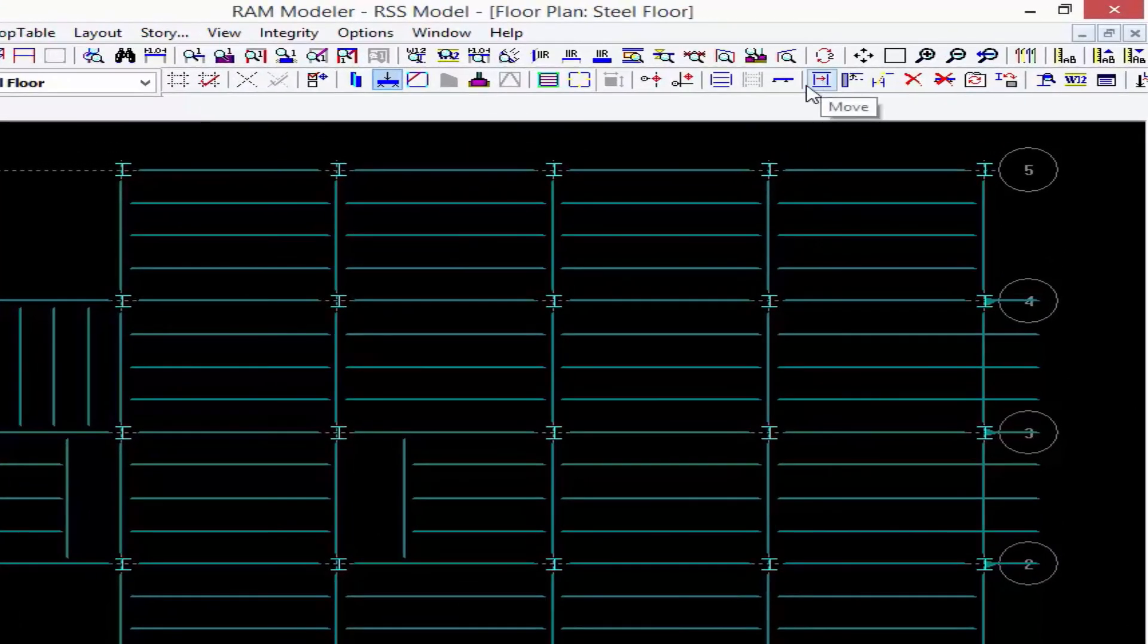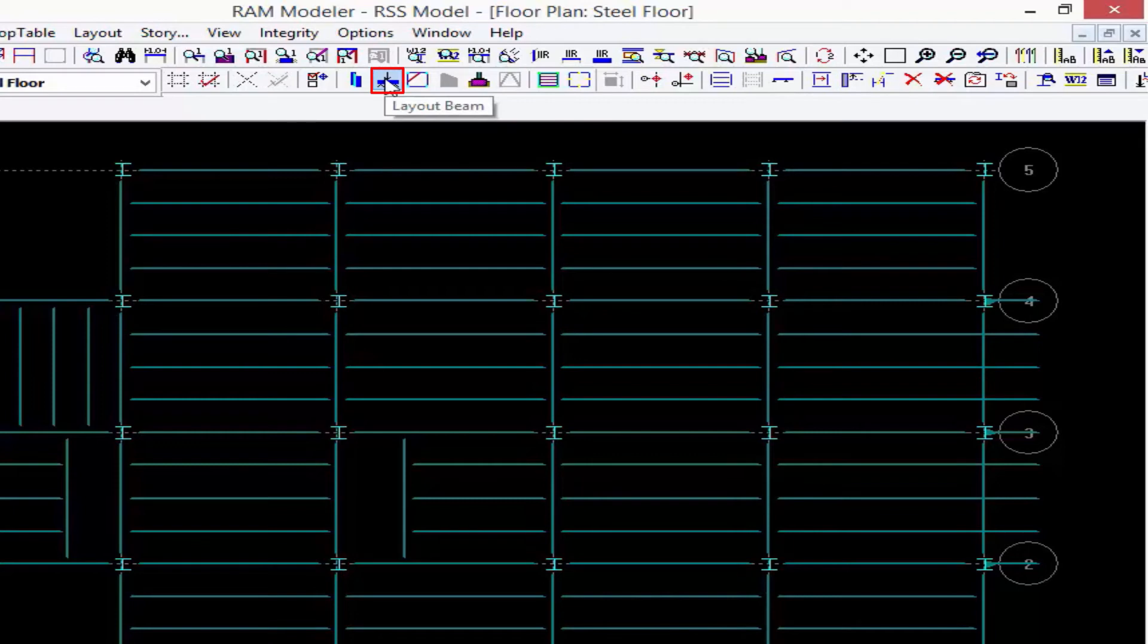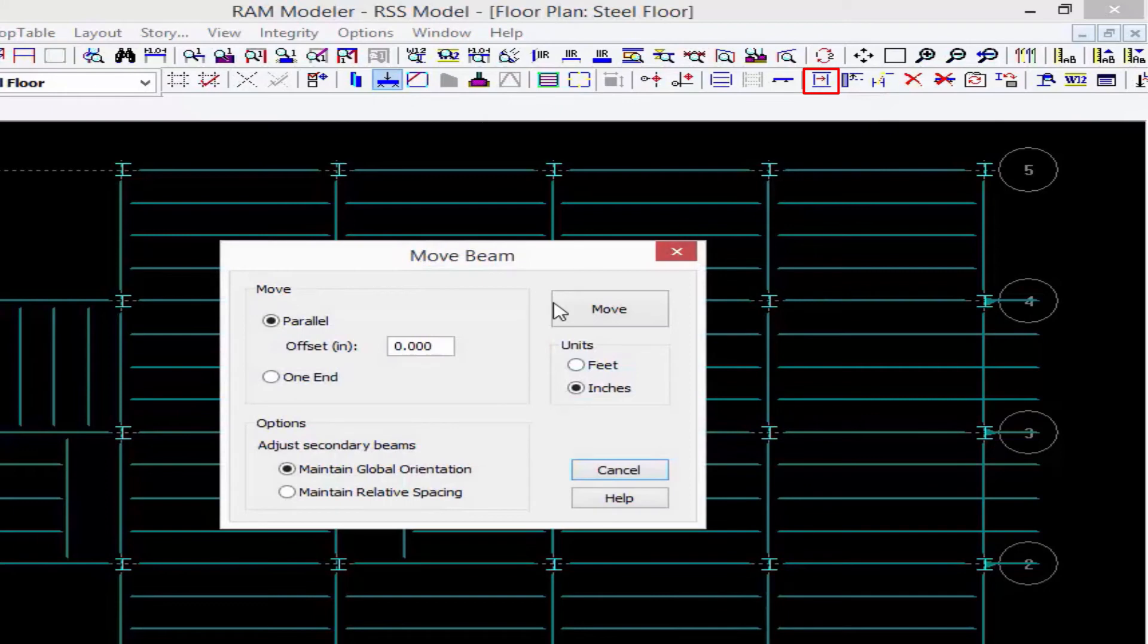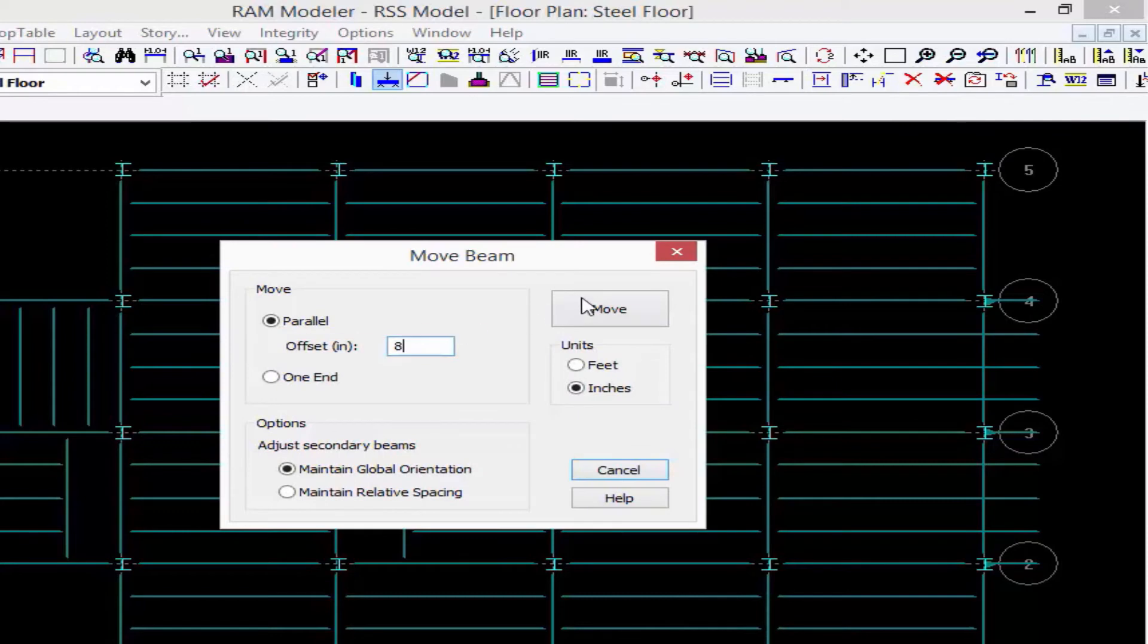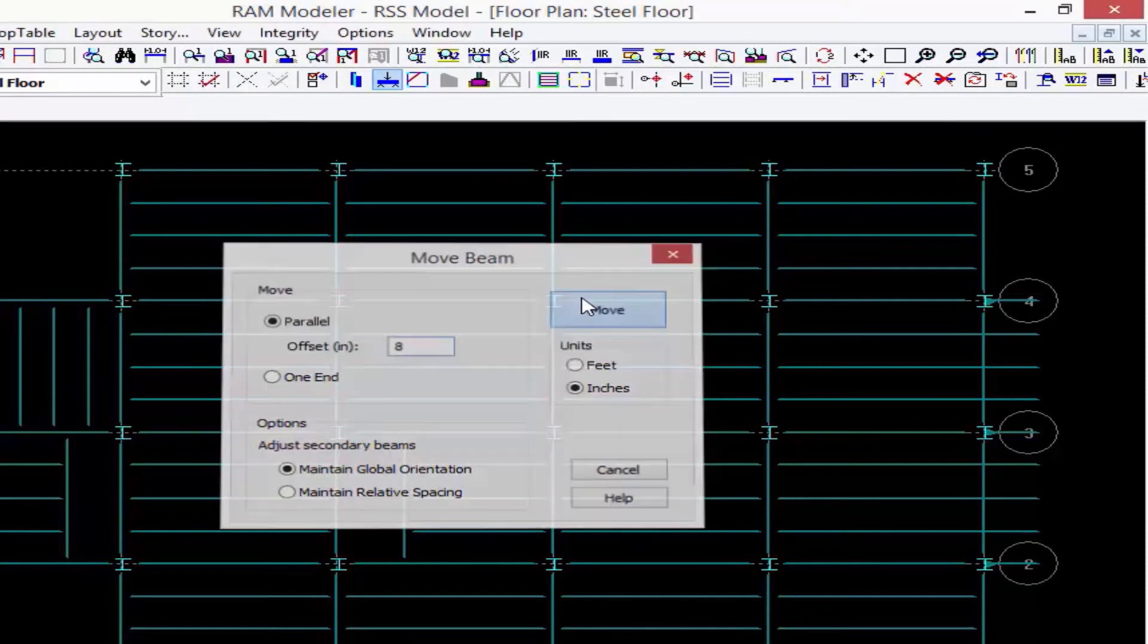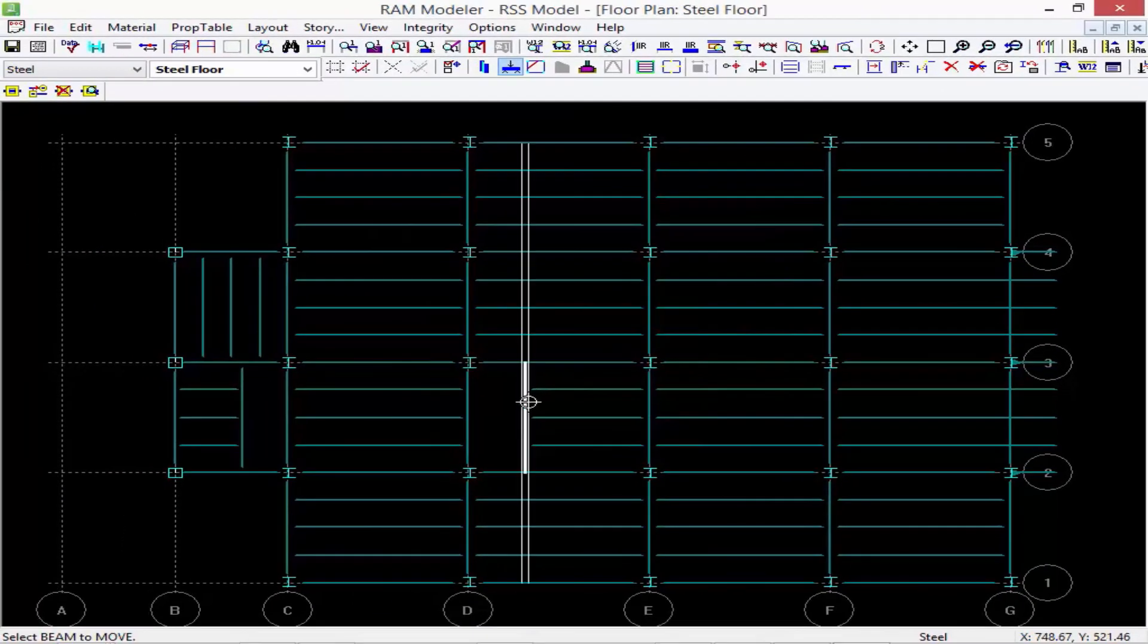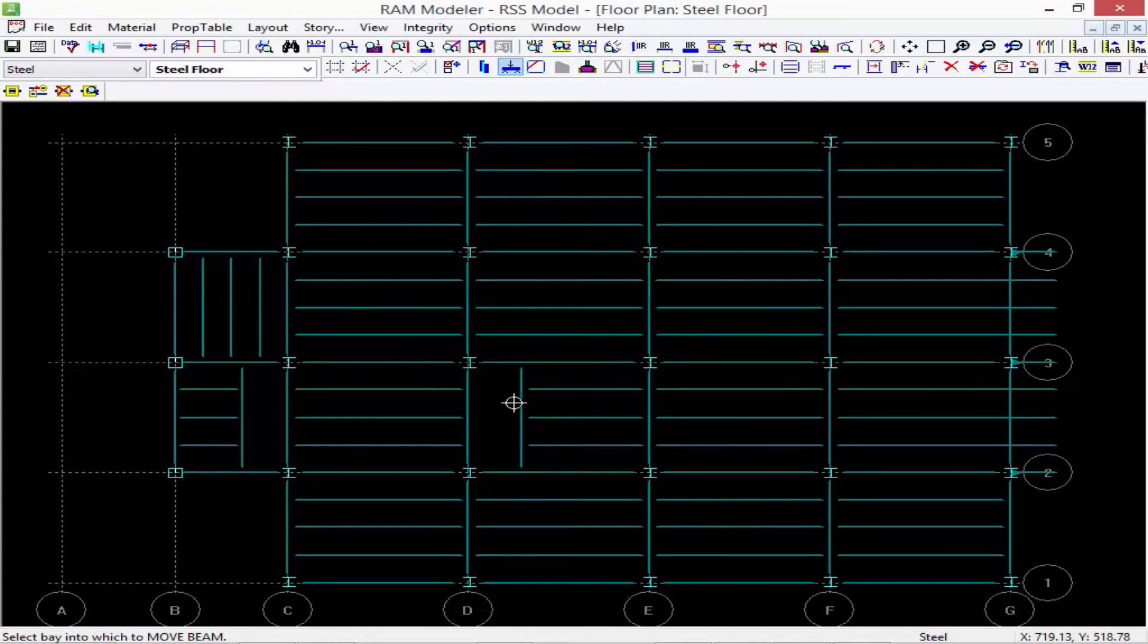Now if I want to move a member, I'm going to select my Layout Beam icon and then I'll ask the program to move a member for me. I can enter this value in inches, so I'm going to move it eight inches to the left, go ahead and click Move, and I can move that member over to the left.